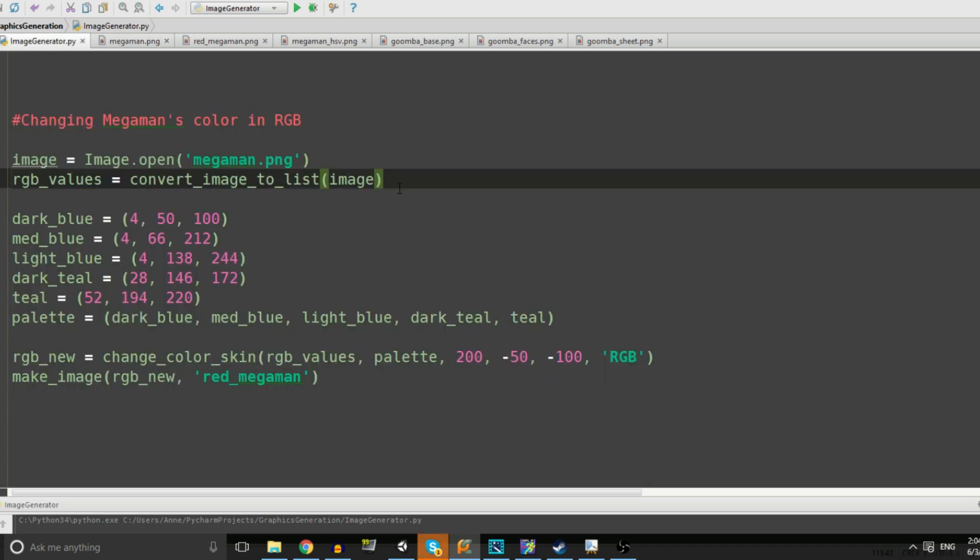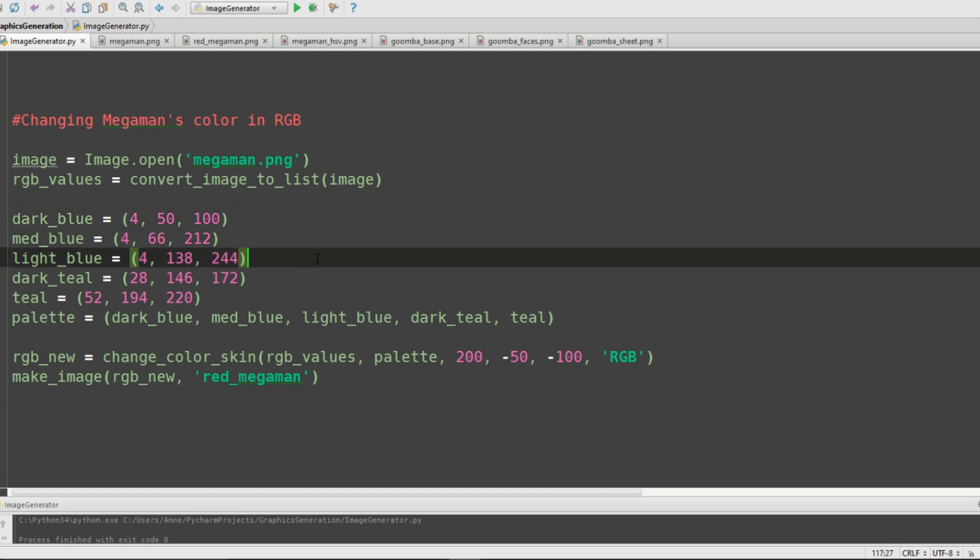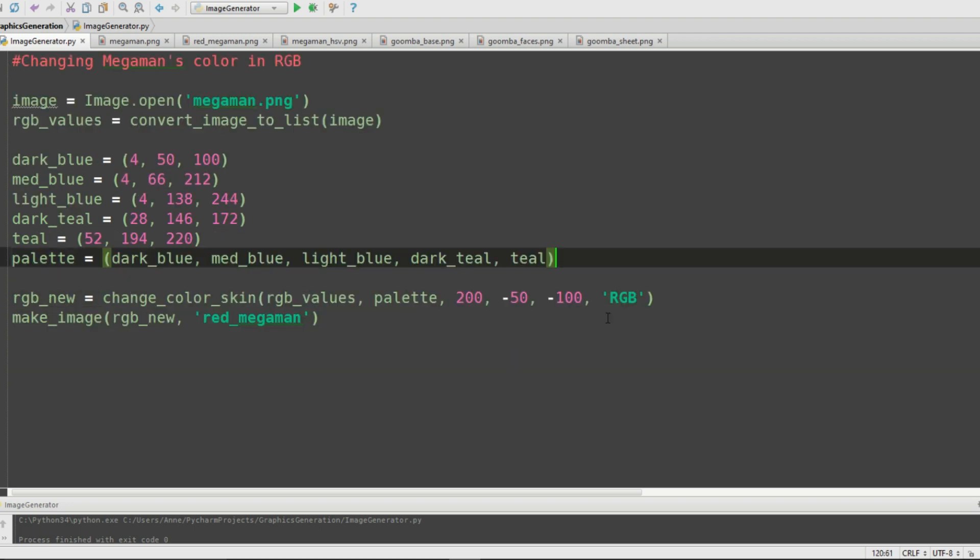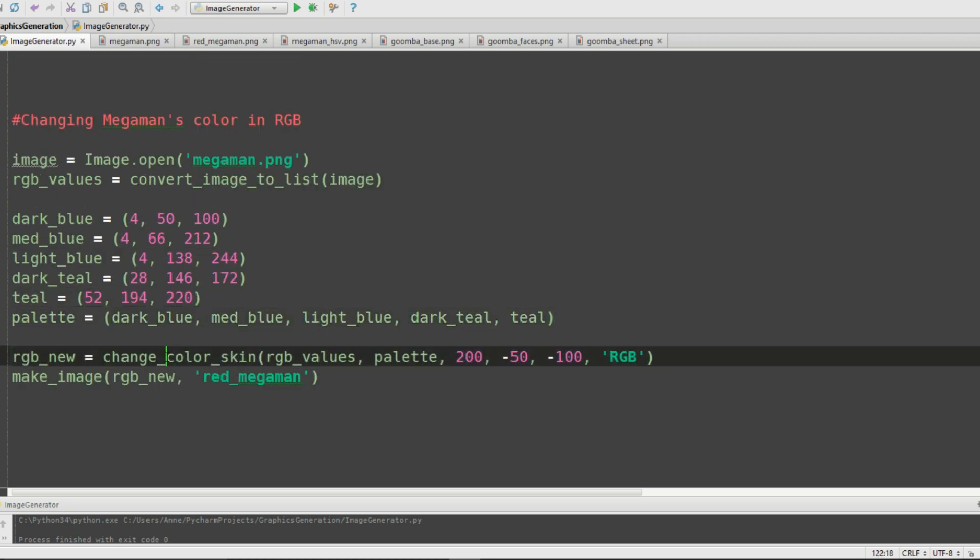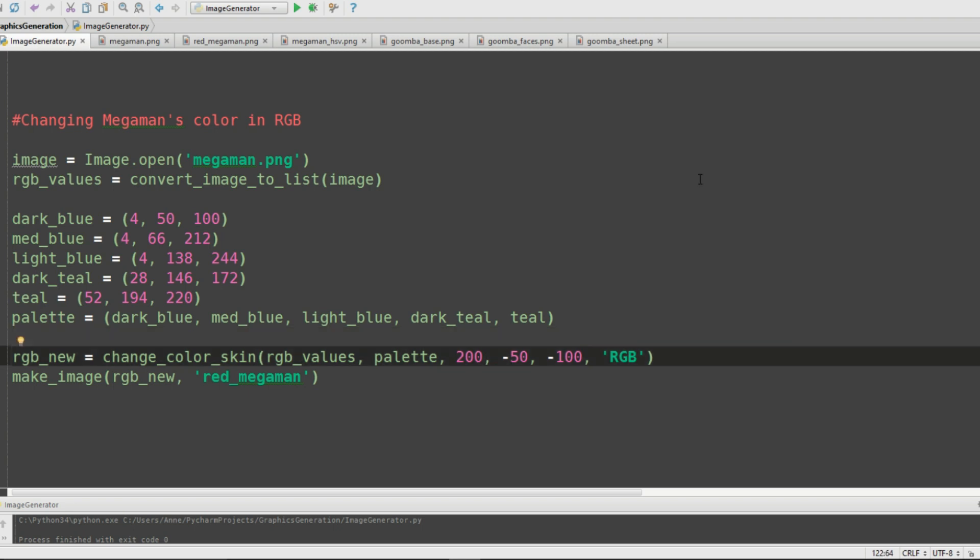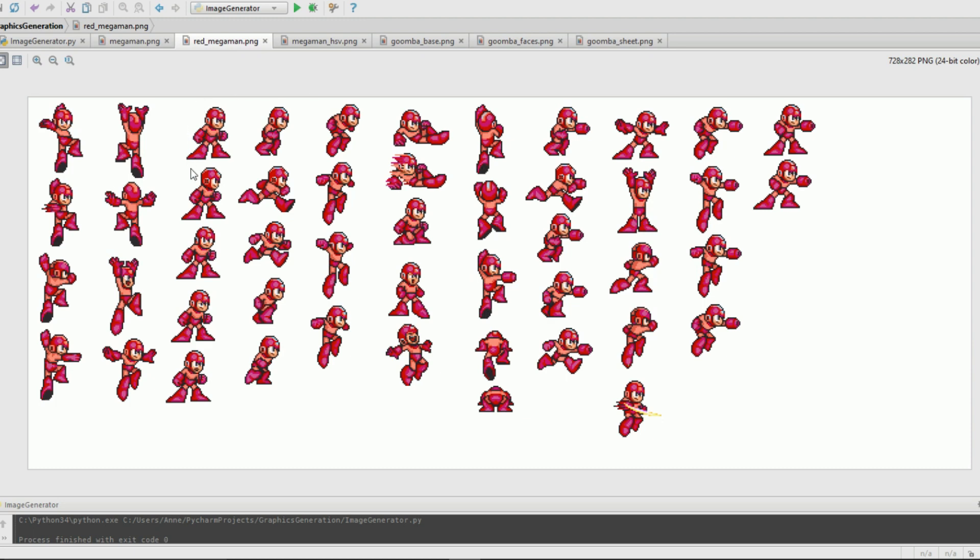Next I manually extracted the colors that we need - the dark blue, medium blue, light blue, dark teal, and teal. You can do this in MS Paint using the eyedropper tool and looking at the RGB values. We put this into our palette and then have this function called change_color_skin. We put in our list of values, our palette, and adjust how much red, green, and blue we want. In this case we're turning up the red by 200 and turning down the green and blue to get a more red looking Mega Man.